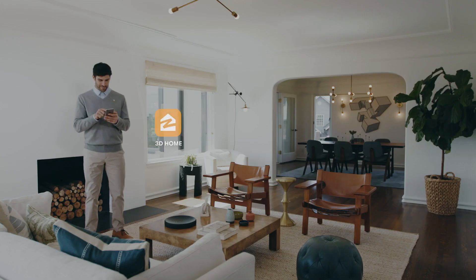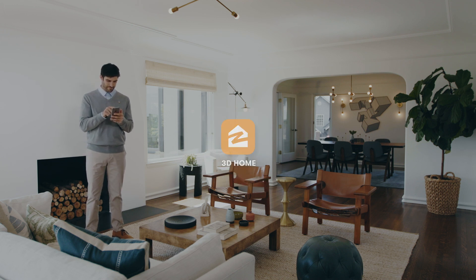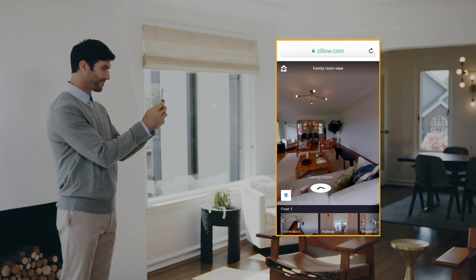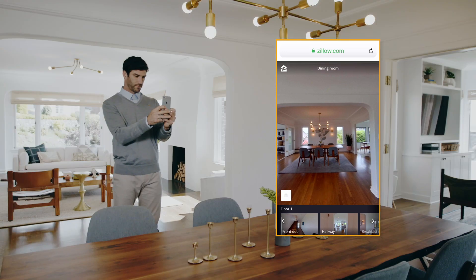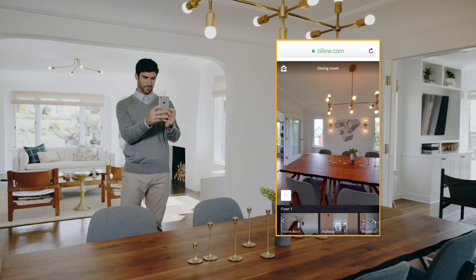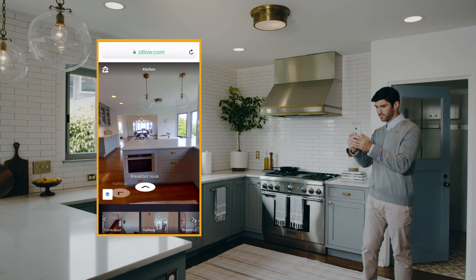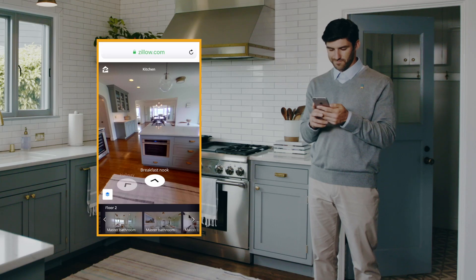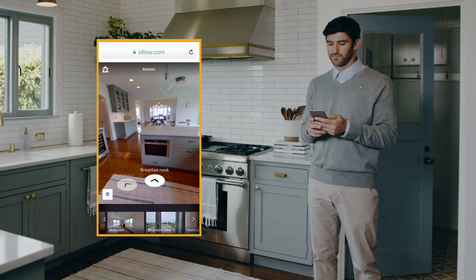The Zillow 3D Home app is a free tool that makes it easy to add virtual tours to your Zillow and Trulia listings. Just capture panoramas of each room and connecting hallways with your iPhone, and the app stitches them together to automatically build a virtual tour for you. No complicated uploading or photo editing required, allowing you to create an engaging listing and provide the detailed imagery that buyers and renters want.